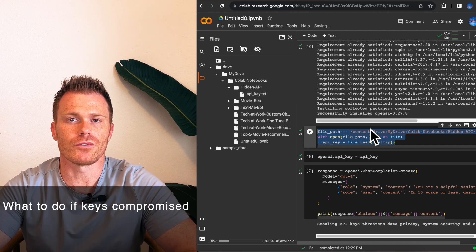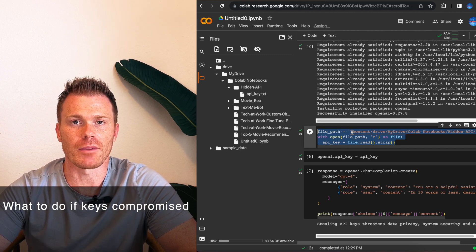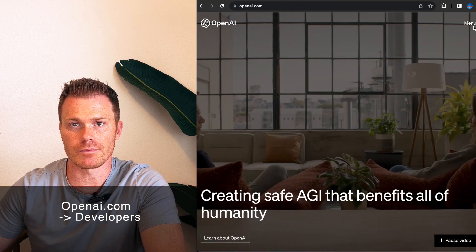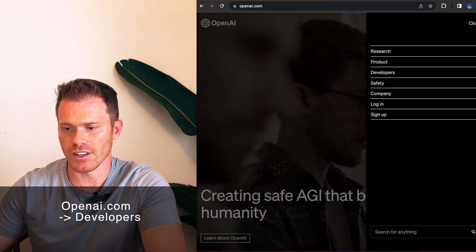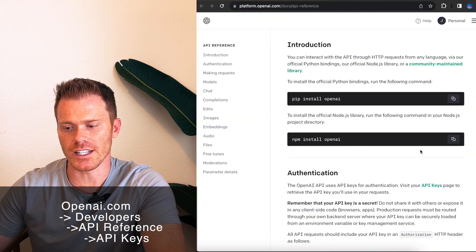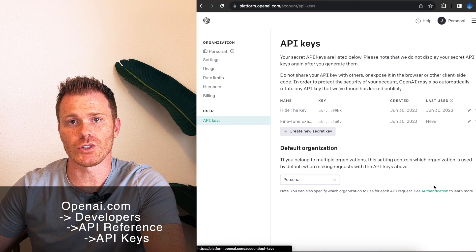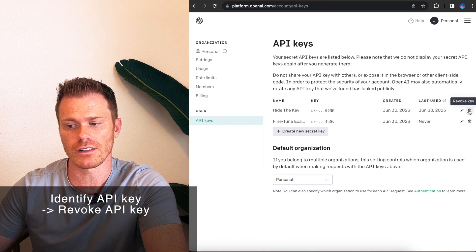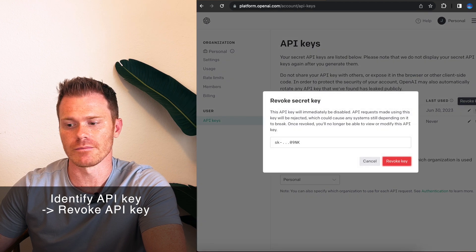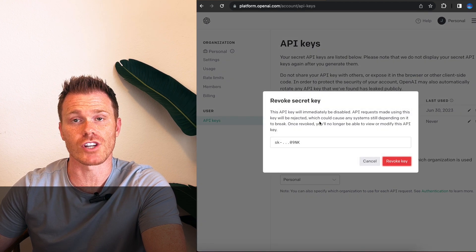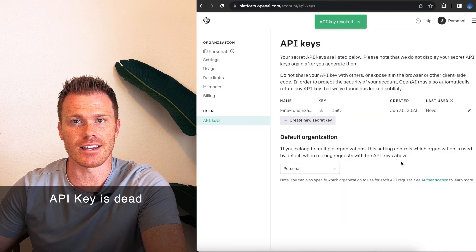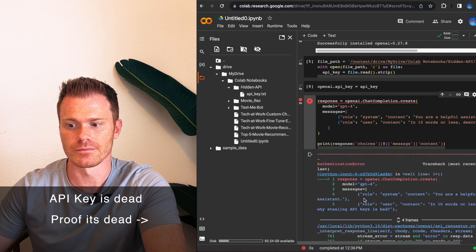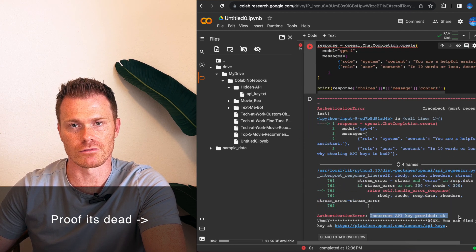Okay, but what if you start to notice API charges on your account that you don't recognize or you think maybe you exposed your API key somewhere online? Don't sweat, you can go to OpenAI's website, select the plus developers and go to API reference. From here you can click the green API keys to view your API keys. Once you're here, you can find the API key that you think was exposed or that you think has been stolen and click revoke key. This will say it's going to immediately be disabled and the API requests made using this key will be rejected. This is exactly what you want. So you can hit revoke key and now that API key is dead and anybody that has it, it is useless to them now.